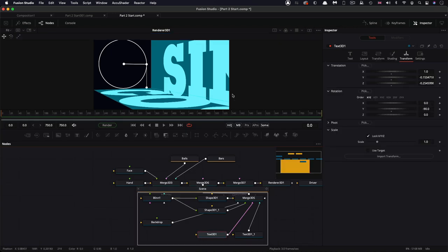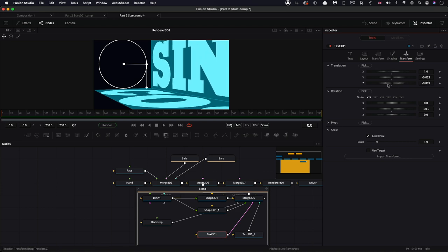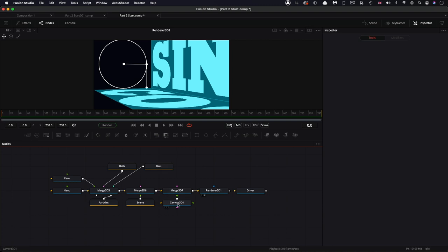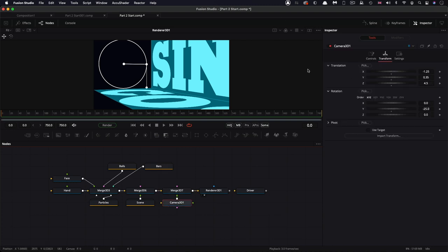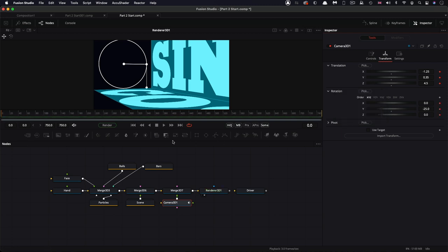My text is all completely wrong. Let's come back into that scene — this first piece of text — I want to just move it up on Y and move it back on Z. That's where we want it. So let's come back to our camera. What we're going to do is animate it. Right click on the translation, animate, translate group, and do the same thing for the rotation — animate, rotate group — and let's come to our last frame.